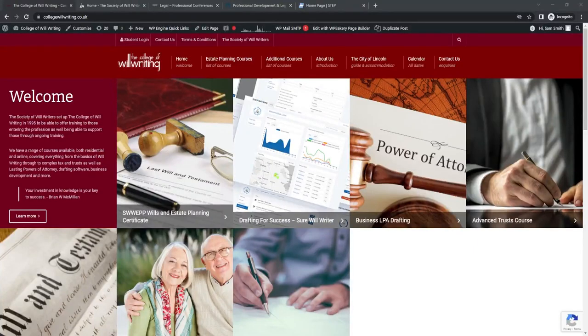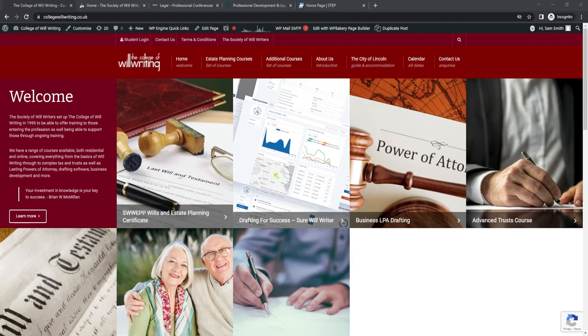Hi, I'm Sam and I'm the Head of Membership at the Society of Willwriters. In this video we're going to look at various different ways you can achieve your mandatory CPD hours with little to no cost or mid-range options to look at. So let's get started.